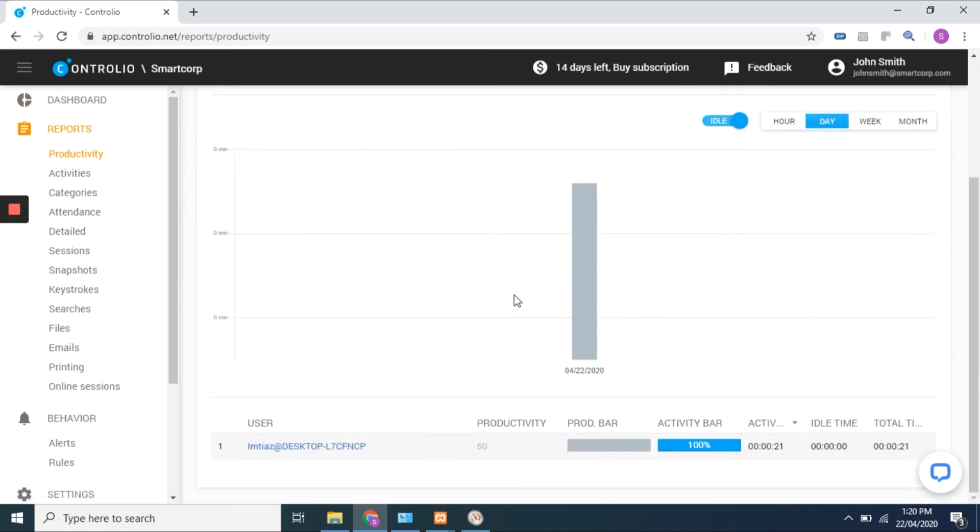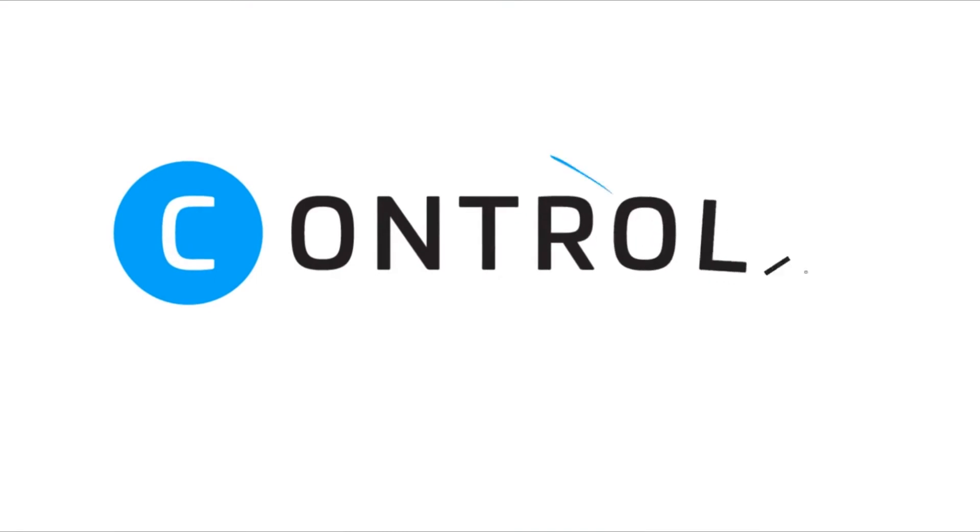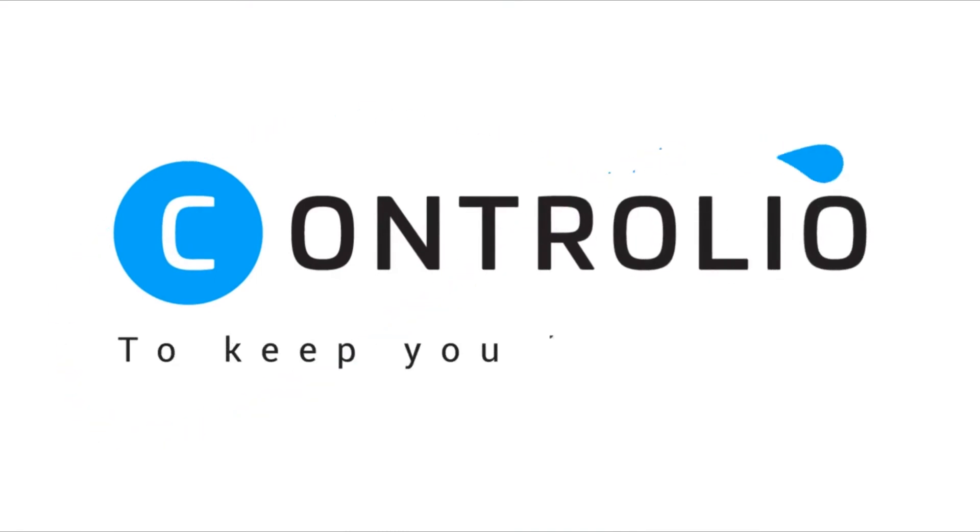Watch our dashboard demo video to learn about dashboard features. Thanks!